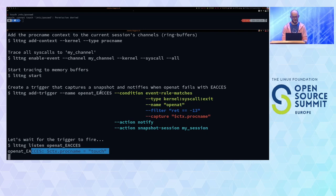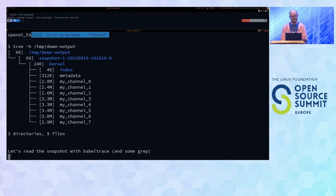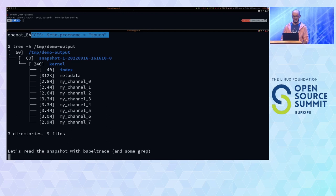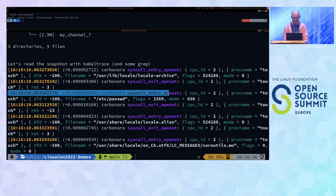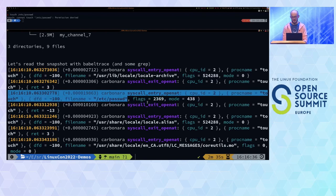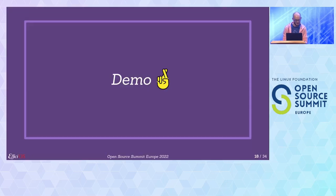I try to touch the password file. I get permission denied, as expected. My listener application received the notification with the proc_name 'touch'. I can stop lttng listen, look in the folder, and there's a snapshot that was captured — just the content of the in-memory ring buffer. Reading the snapshot with babeltrace, you can see the openat syscall for /etc/passwd, denied with -13, and all the other syscalls that occurred before and a bit after.